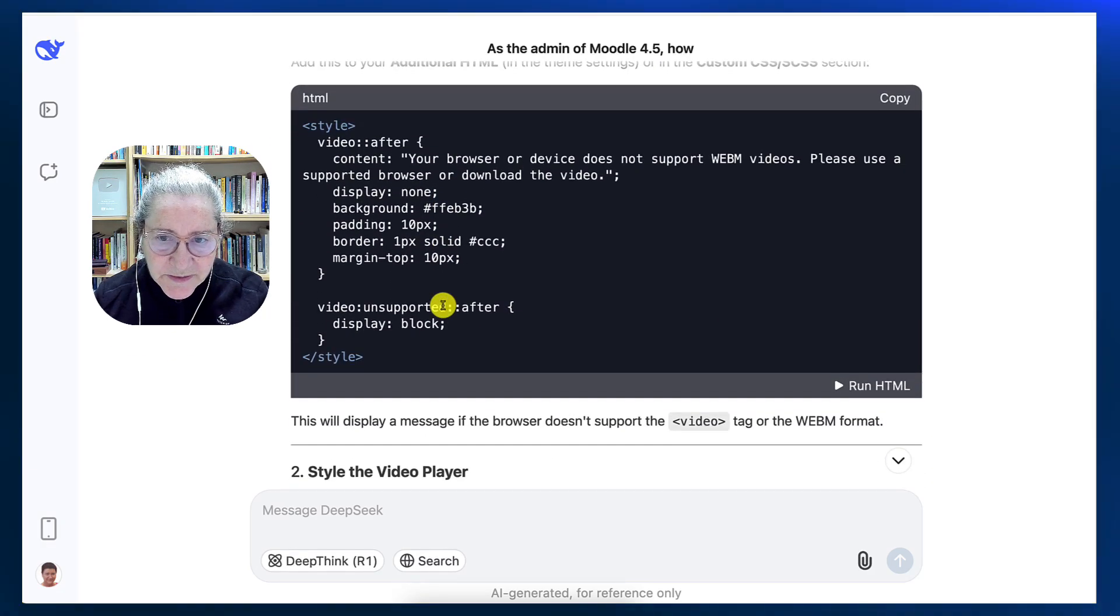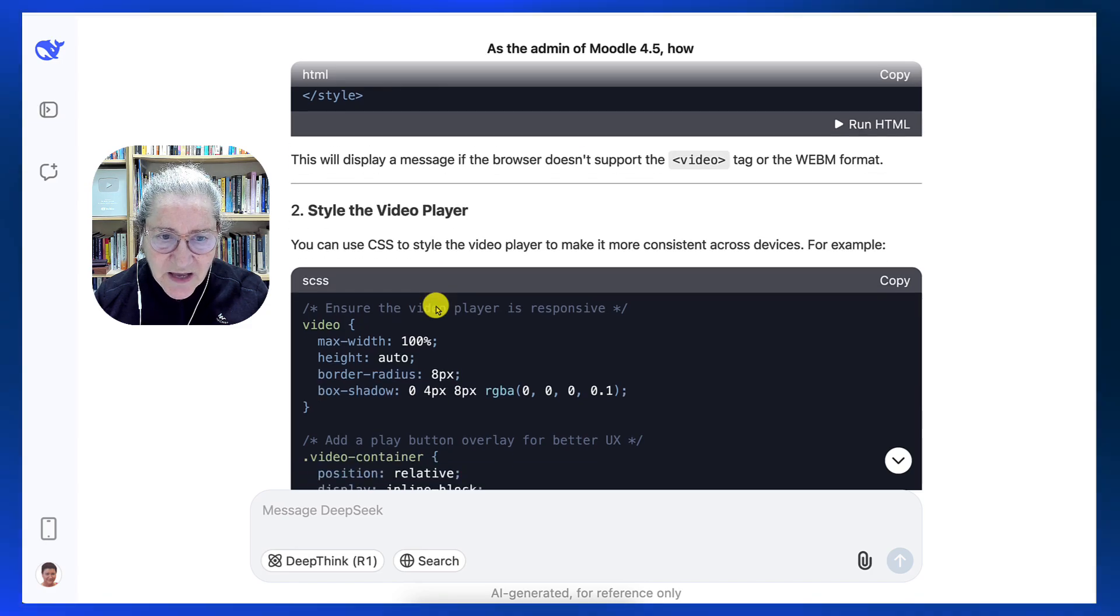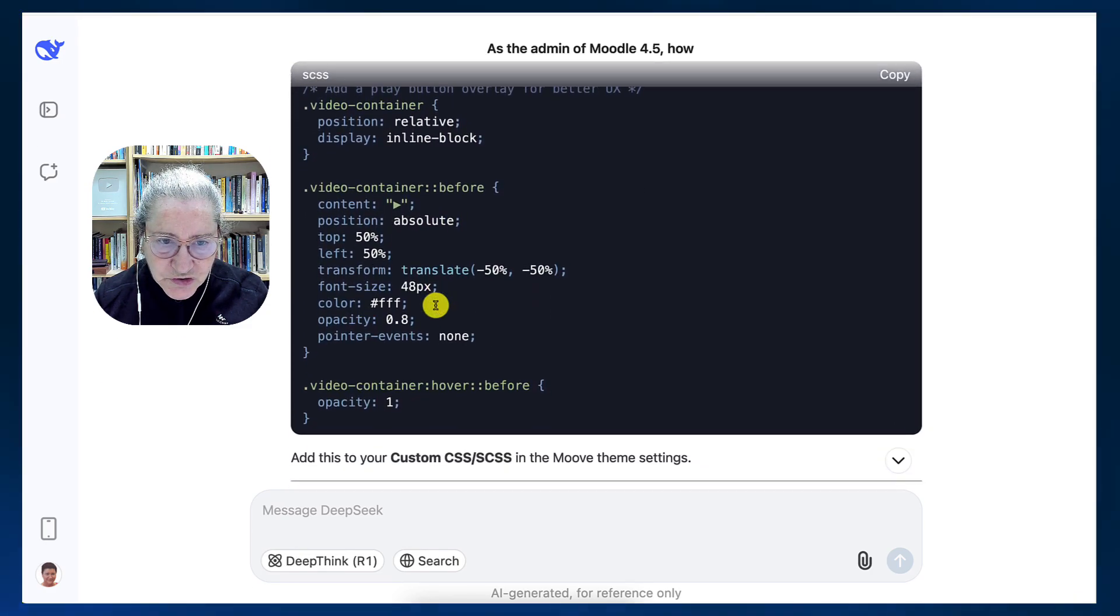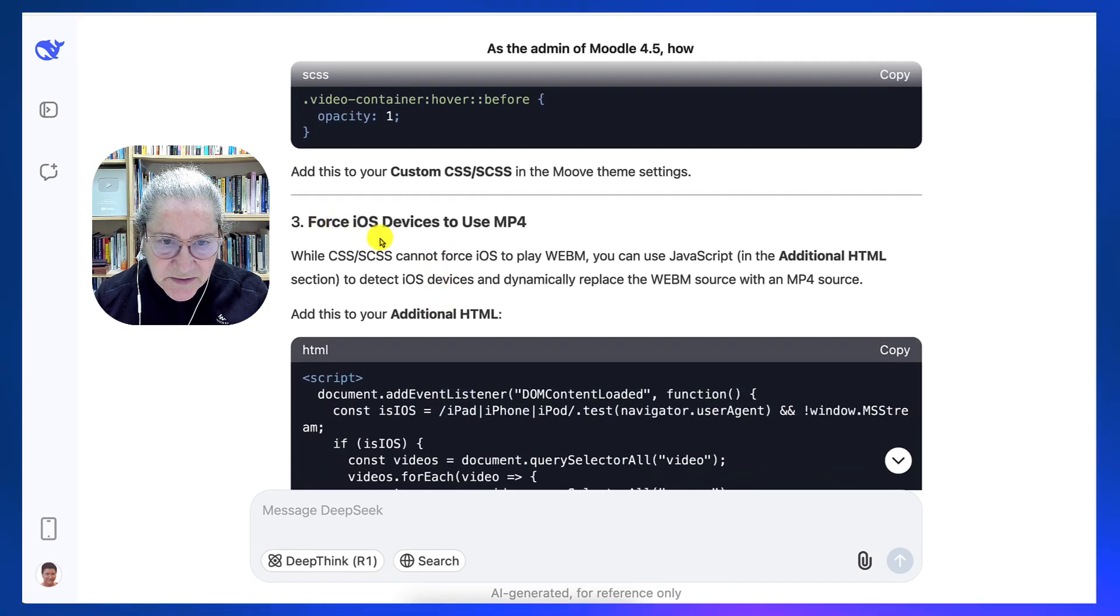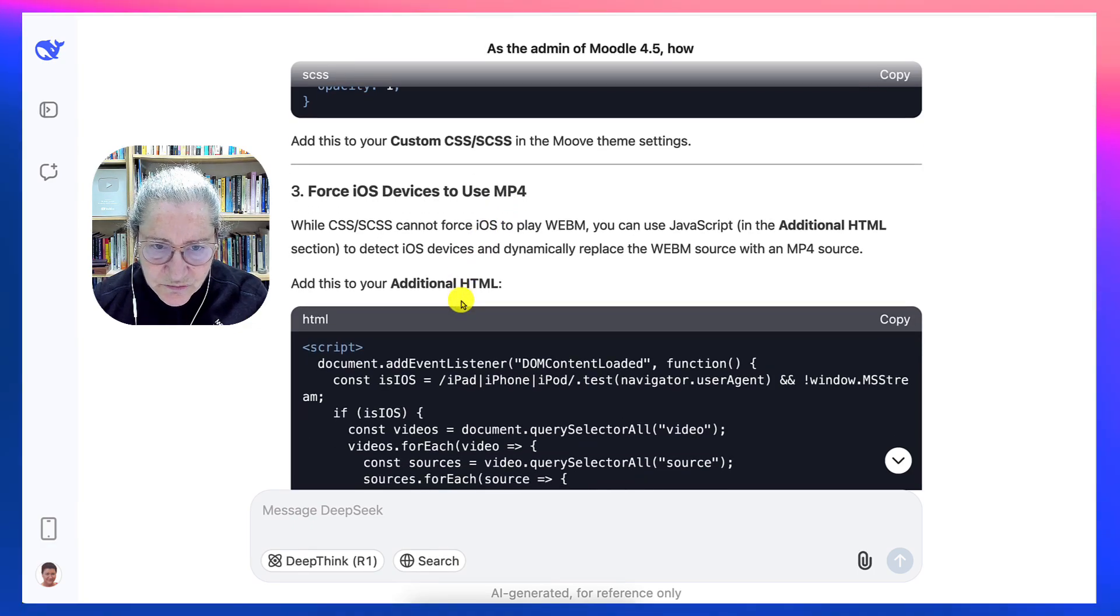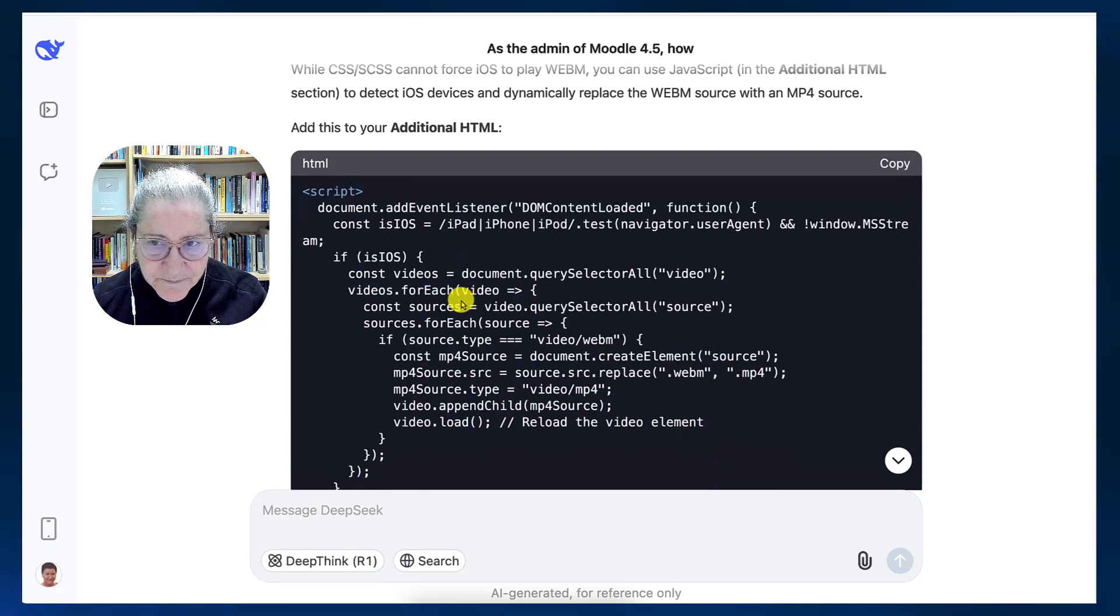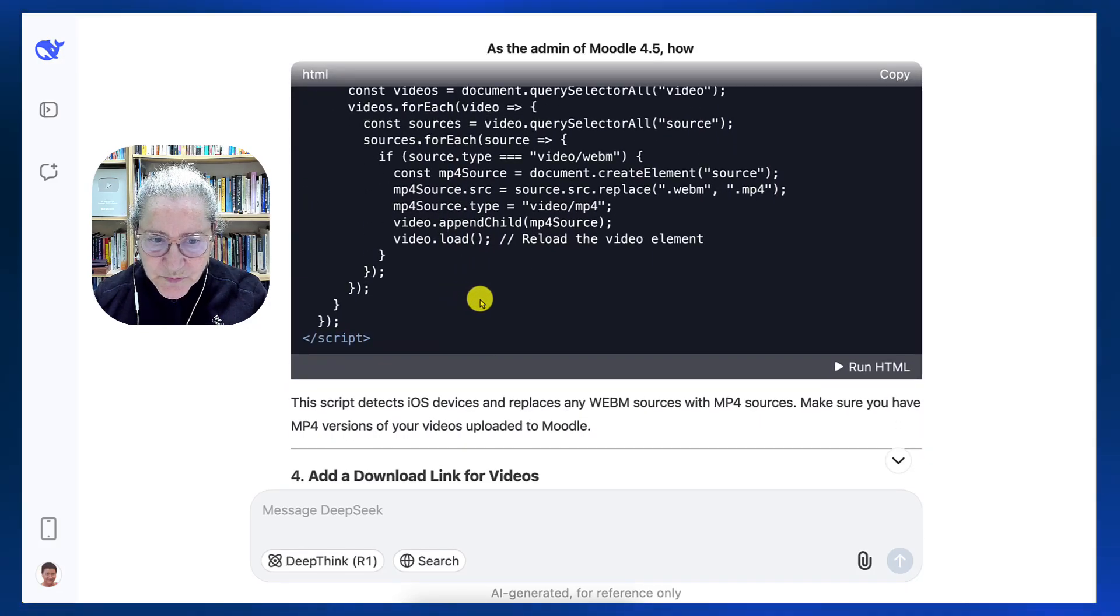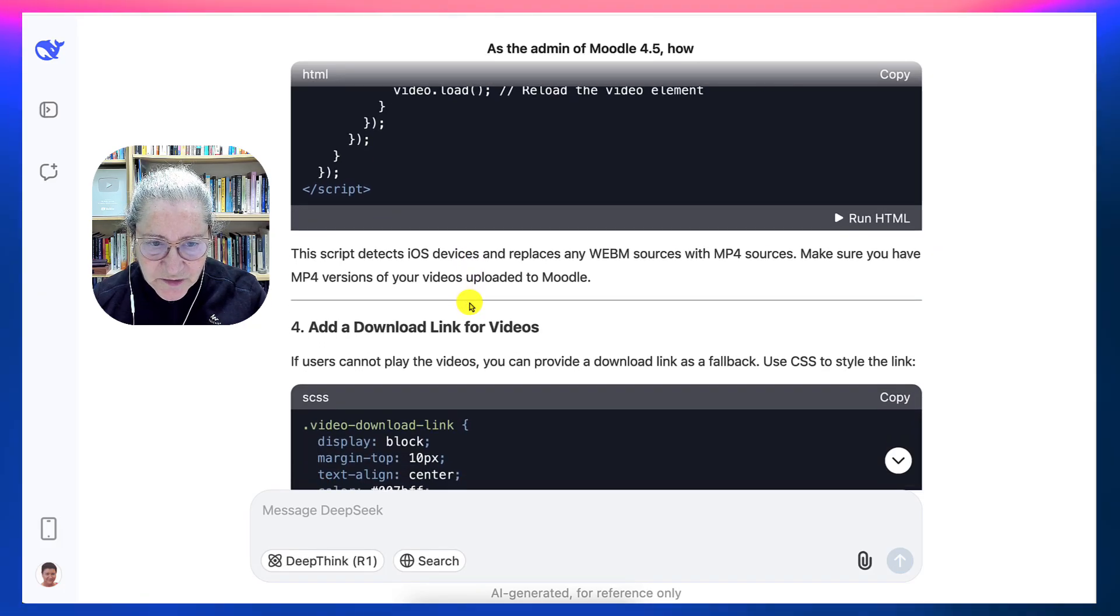But here it explains why it might not work. It might just enhance the video playback experience. And I can try this out and see if it works. There's also style for the video player, which I could add, but I already have something. So I don't need that. Here is something interesting for iOS devices to use. That is something worth testing. And I am going to try this out and I'll share this with you in the description of this video, just to let you know whether it worked or not.